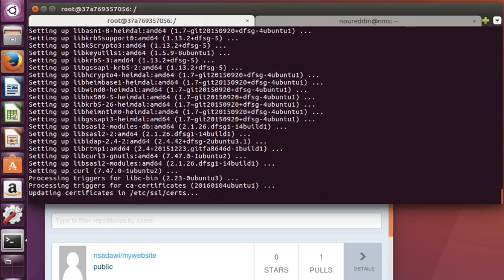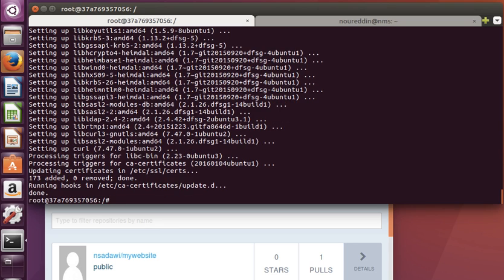You must have noticed by now that sometimes I say Docker container, sometimes I say Docker image. I will explain the difference in the coming videos, but let's now at least get our hands busy by running containers and seeing how they work.